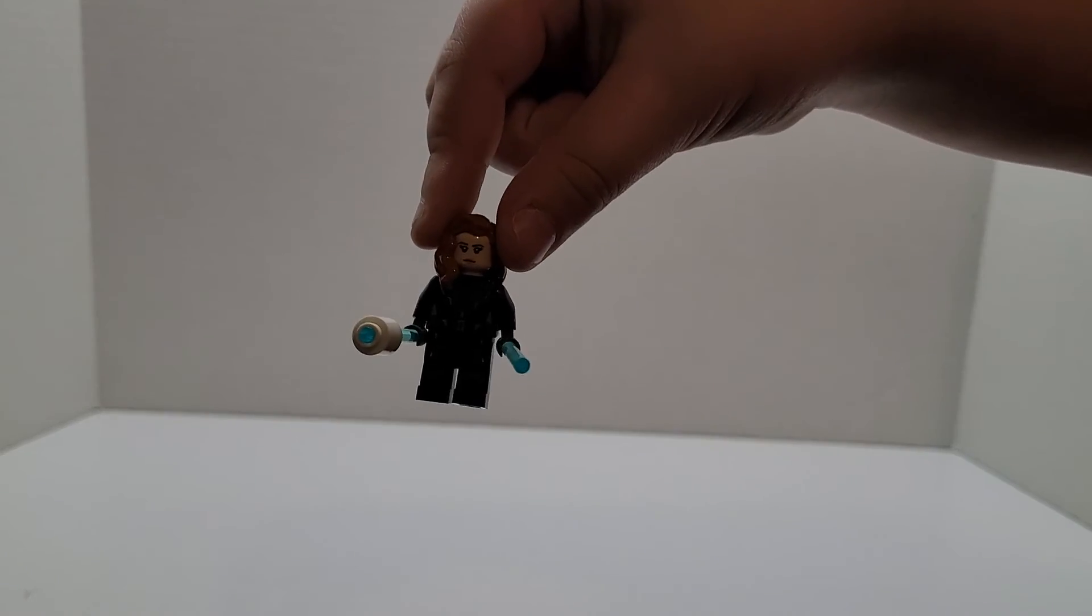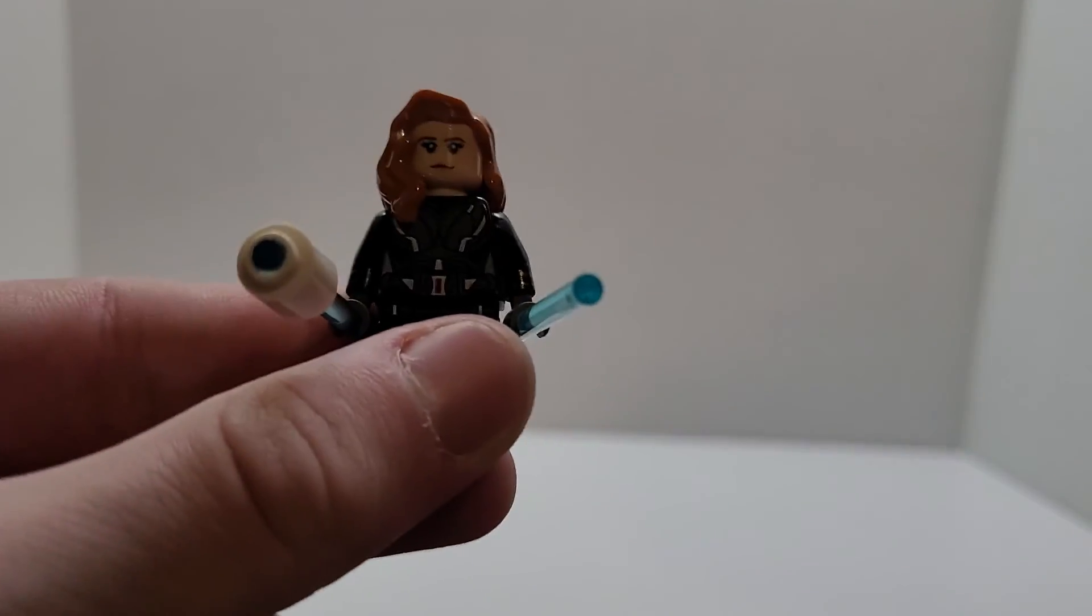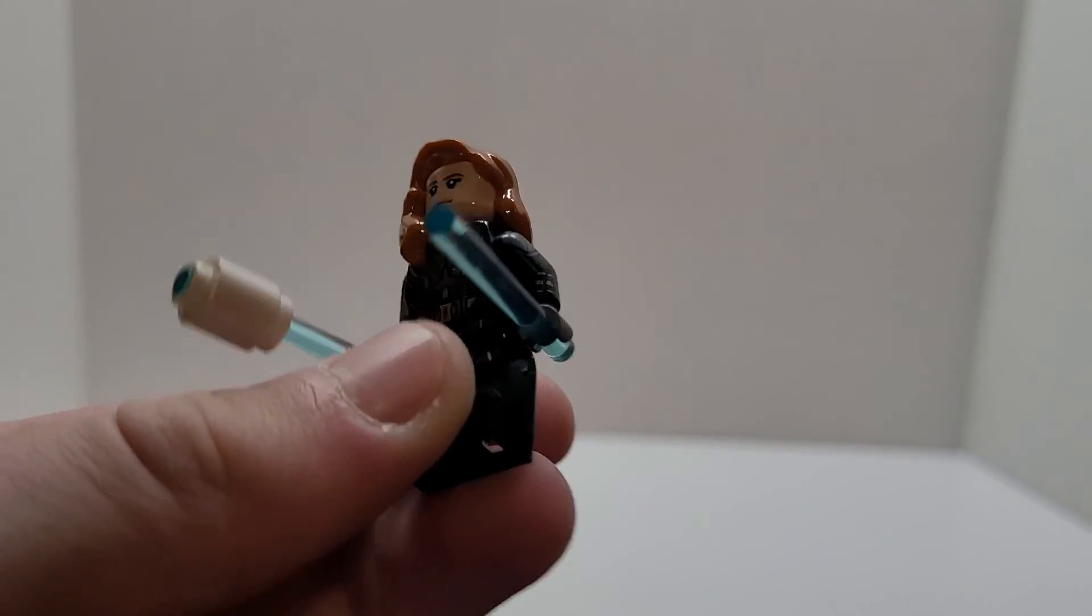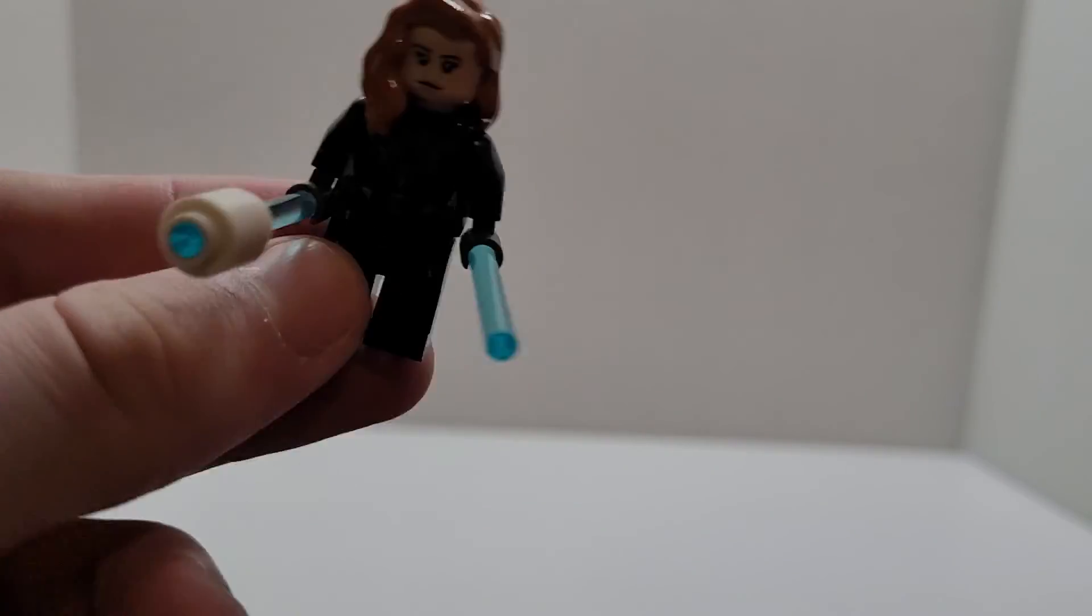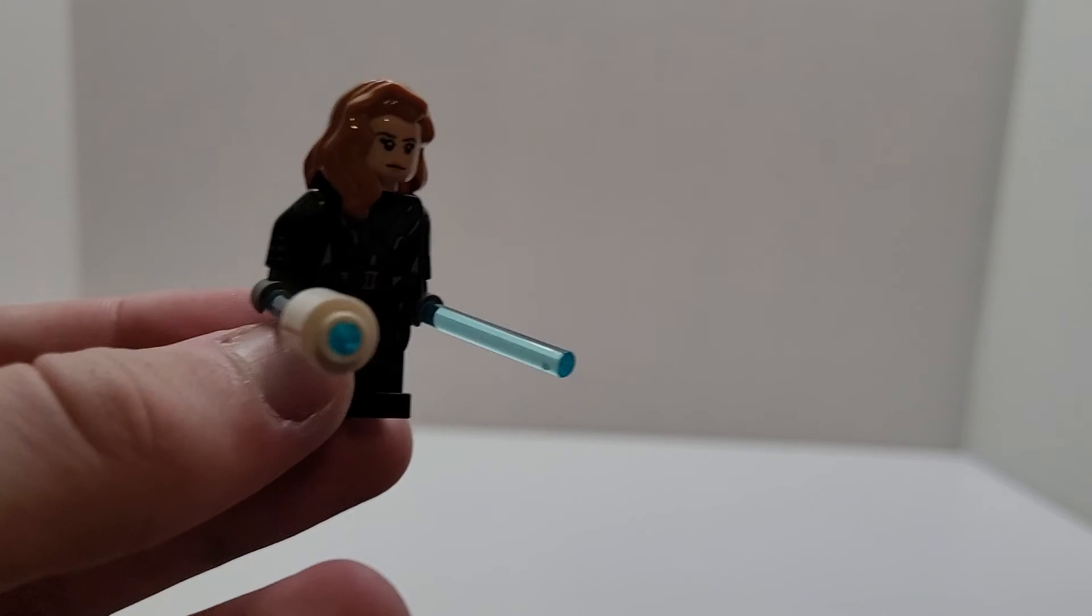All right, so here's Black Widow. It looks like she's holding like a s'more.